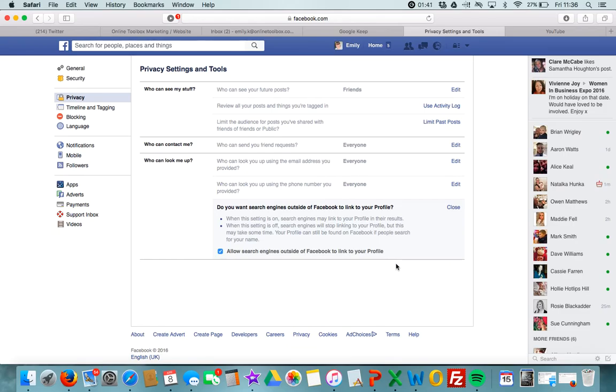This is quite important when people are searching for you or Googling your Facebook. I recommend if you are using your social media very much within your friend network privately that you don't have this on, and you can't be found in Google, but you can be found within Facebook.